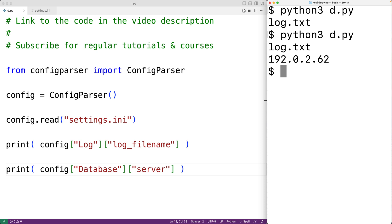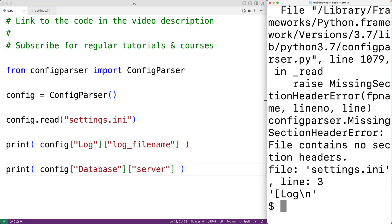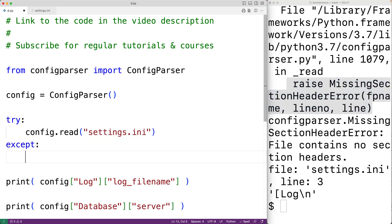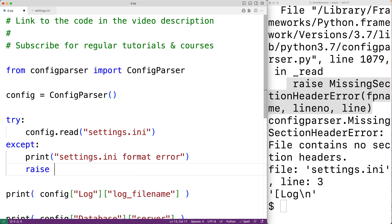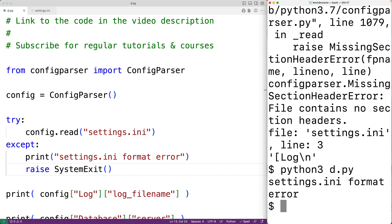If there's a problem with the format of the config file — for example, if we forget a closing bracket — the read method is going to raise an exception. We can handle this using try and except. Inside the except block, we output an error message like 'settings.ini format error' and use 'raise SystemExit' to stop the program. When we save and run it, we now get that error message because we're using try/except to recognize and handle the exception.